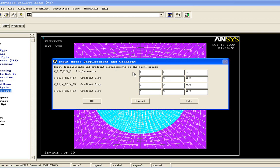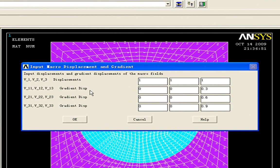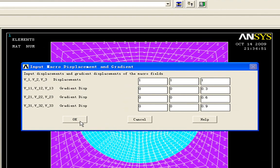The table you have to input the displacements and the gradient displacements of your unit cell. Here, we just use the initial data. We click OK here.